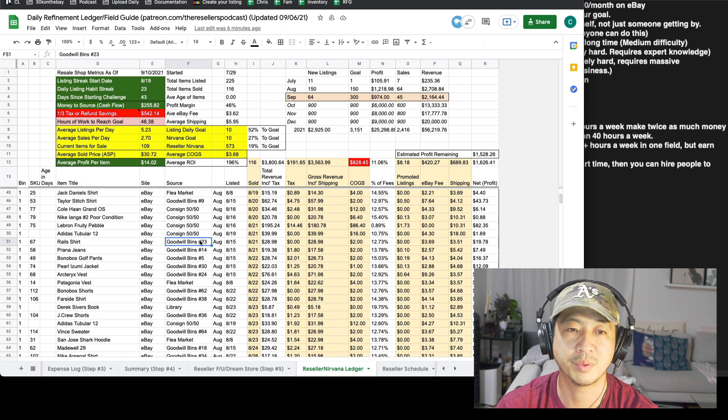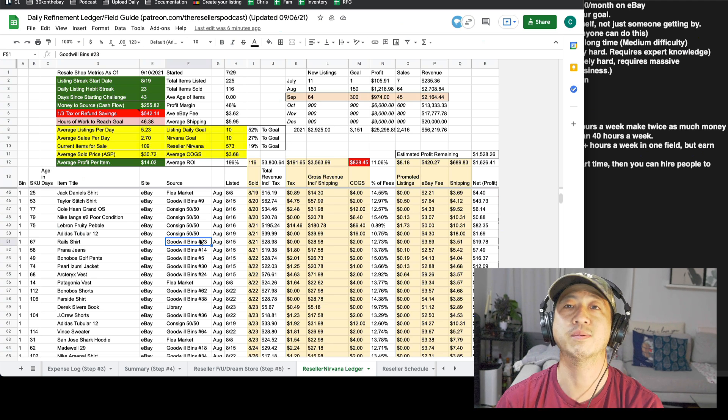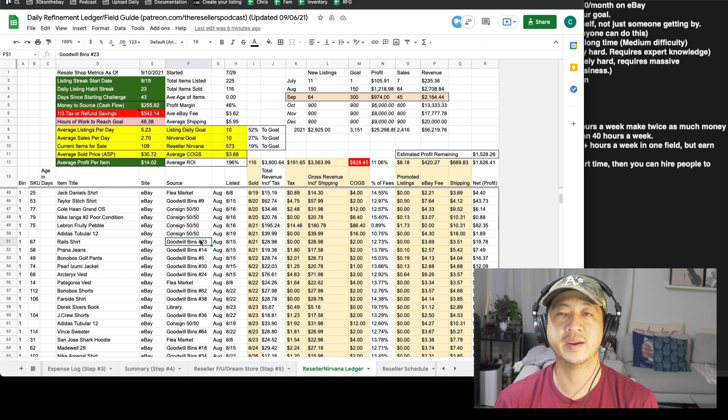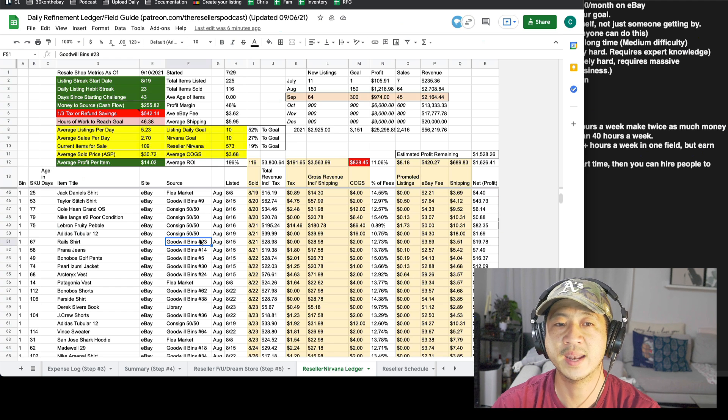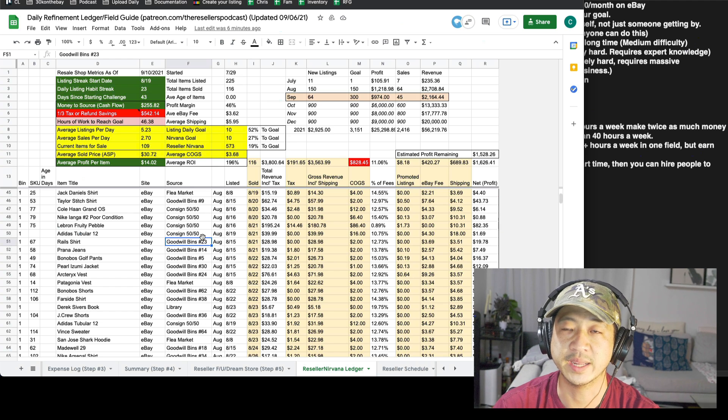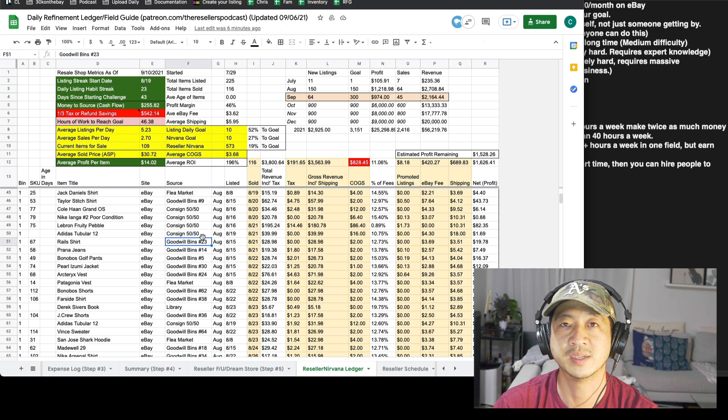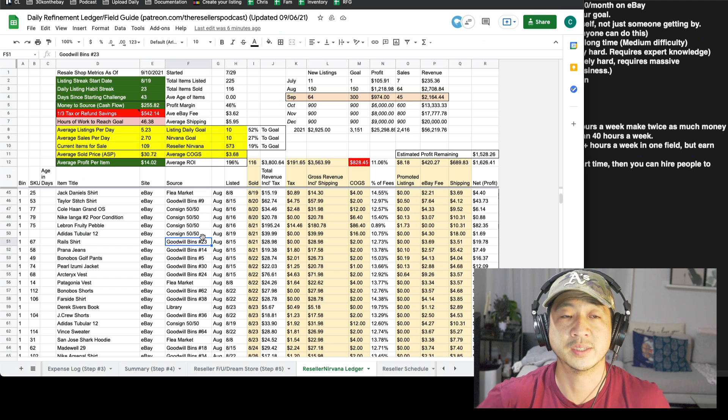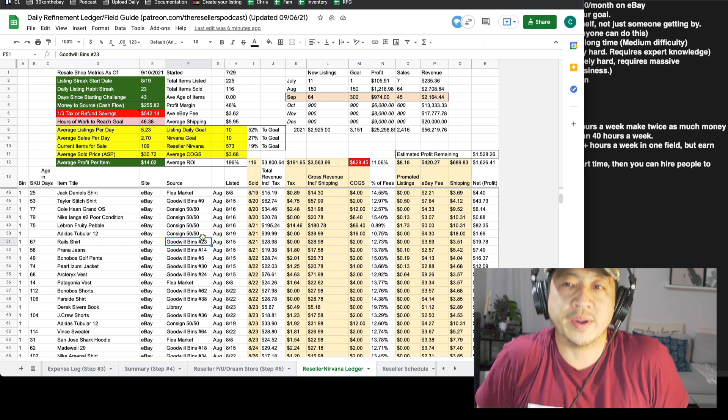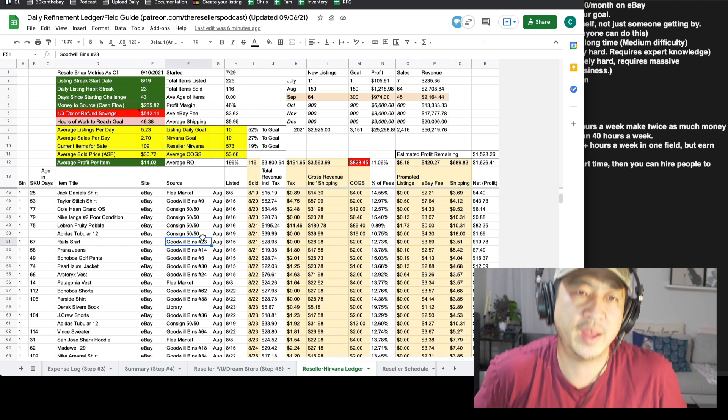If you live within three hours of a goodwill bins, I would drive there, spend as little as you can on inventory to get started. Even if you started with a hundred thousand dollars or $50,000 or $20,000.